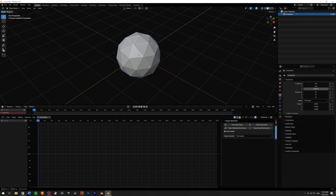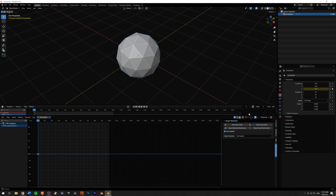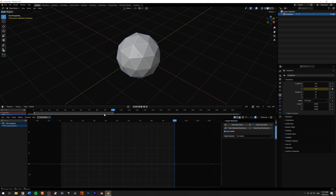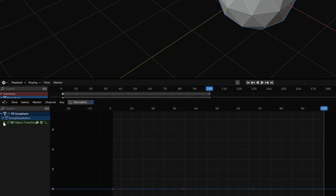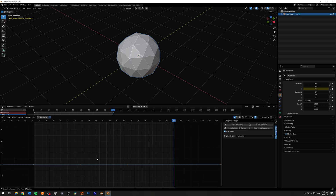I'll select my icosphere, go to Transform, and take the Z location. I'll go to frame one and add a keyframe, then go to around frame 100 and add another keyframe without changing the location. Now in my graph I have two keyframes. You can see on the side we have Object Transform and the Z location. We can close that up so it's a little cleaner, and I'll select my two keyframes.